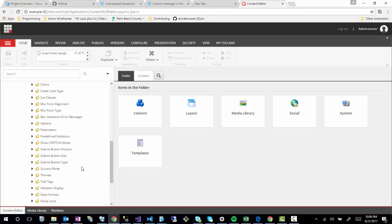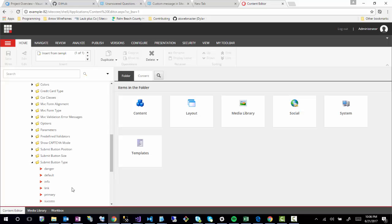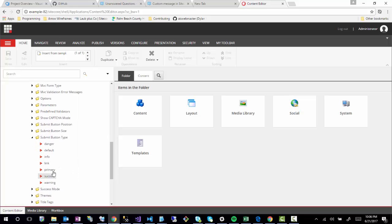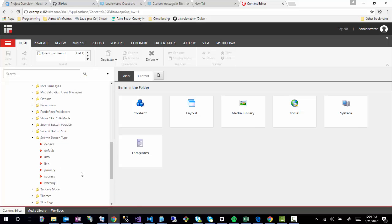The option I'm going to show today is submit button type. If we open up this, you'll notice that there is not an option for secondary, which is what I'm going to show in this session.